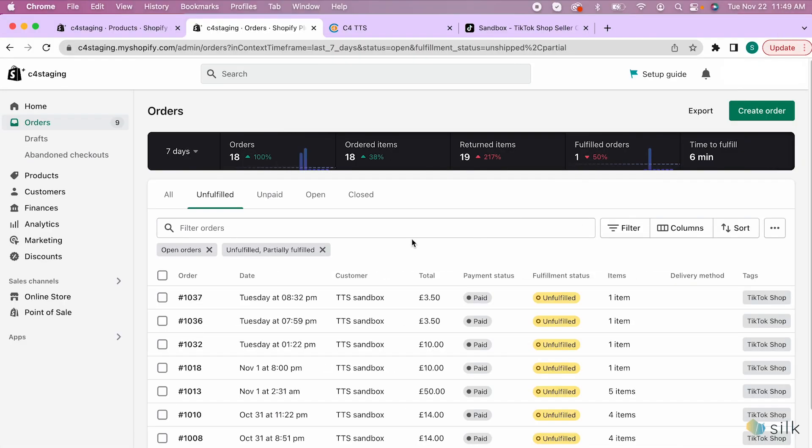There's a new improved feature that the connector offers. Orders fulfilled in Shopify can now be synced to TikTok Shop through this connector once the customer has paid so that the product information will be updated.